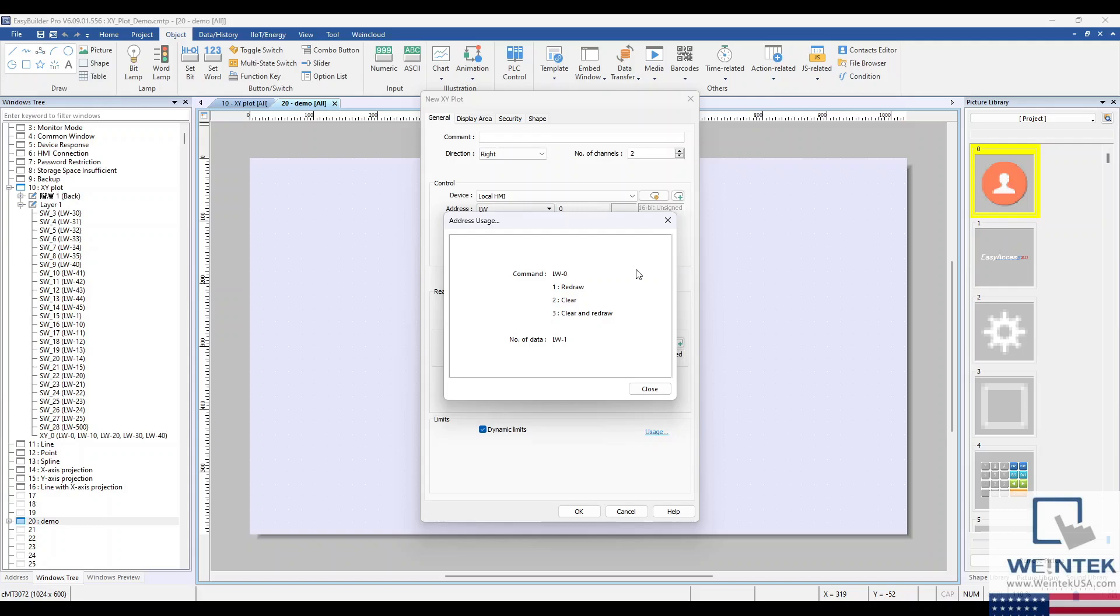Entering 1 will draw the XY data points. Entering 2 will clear all XY data points. Entering 3 will clear the XY data points and redraw them.